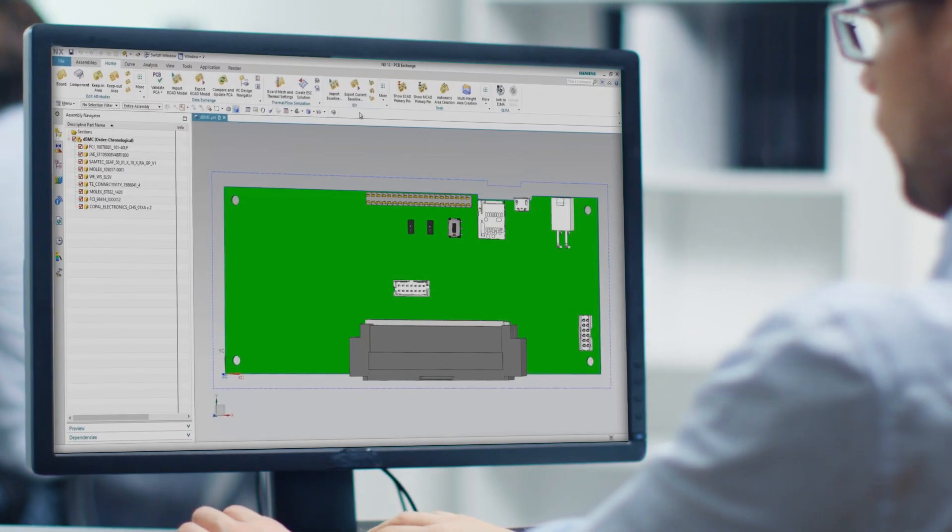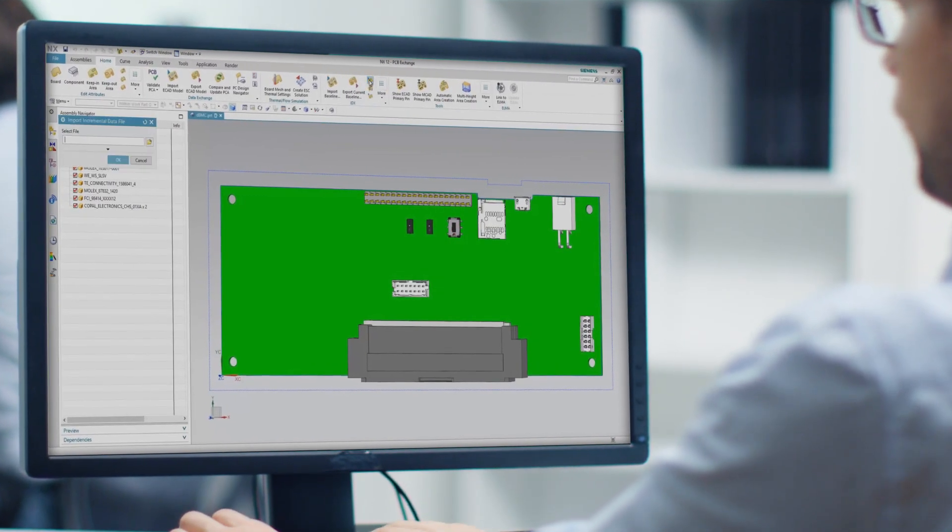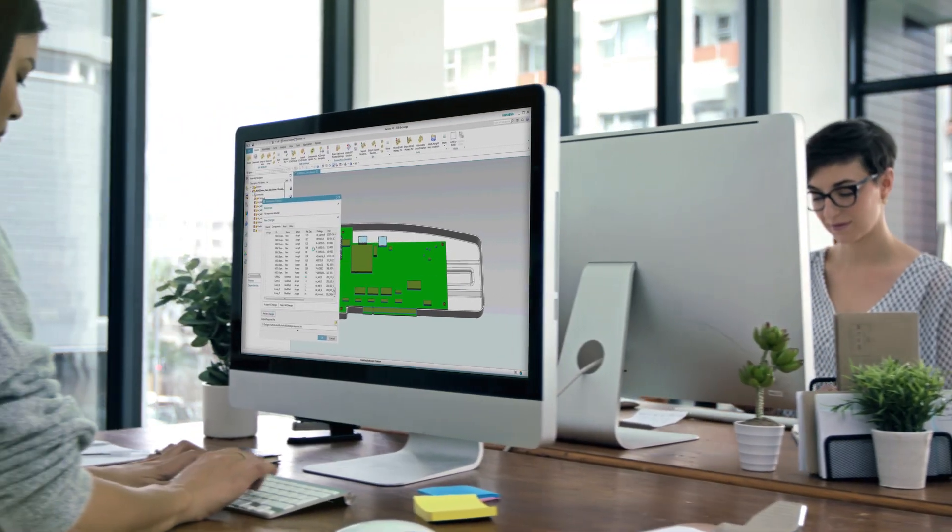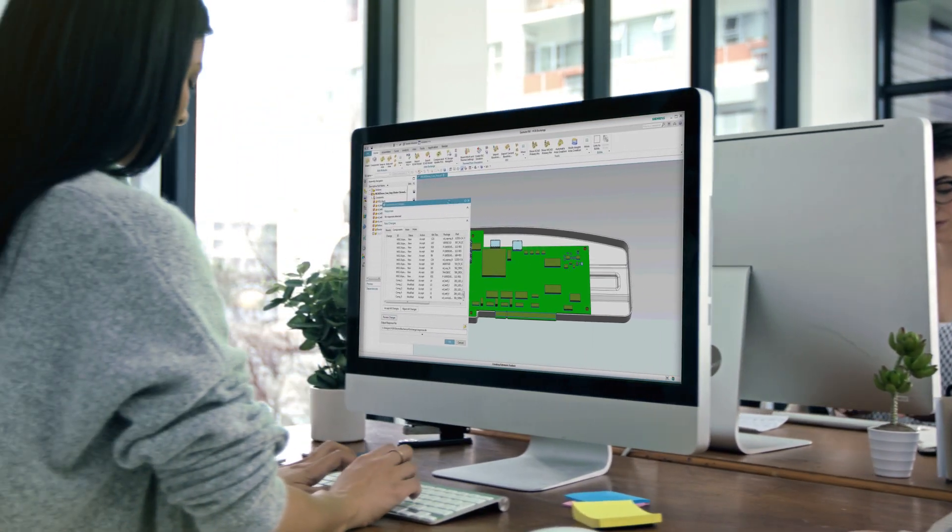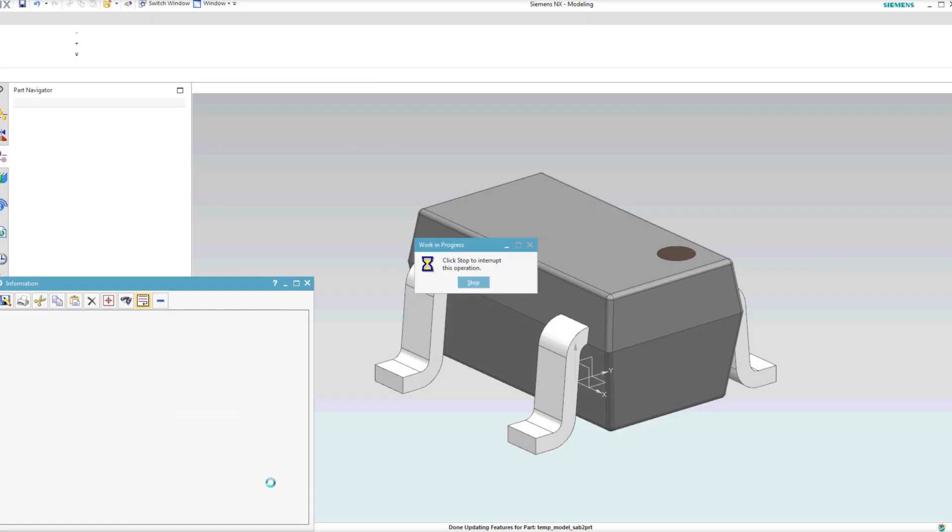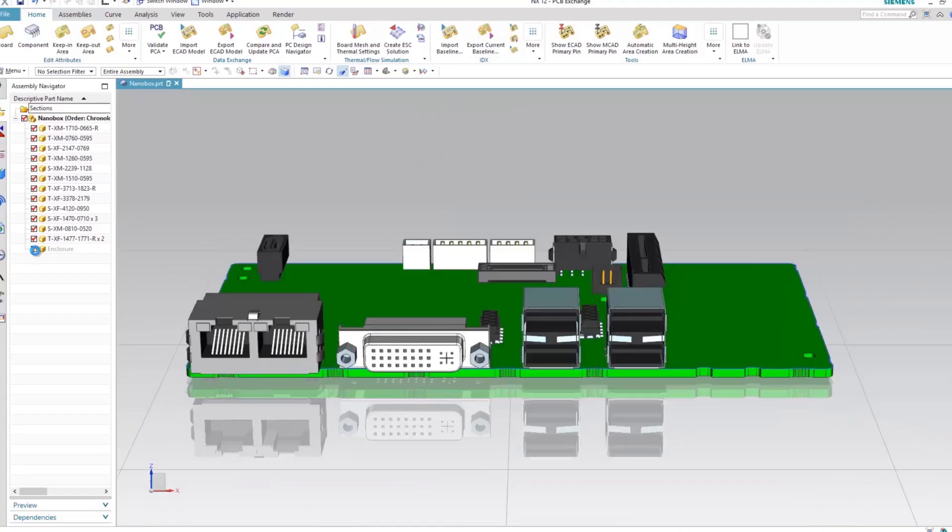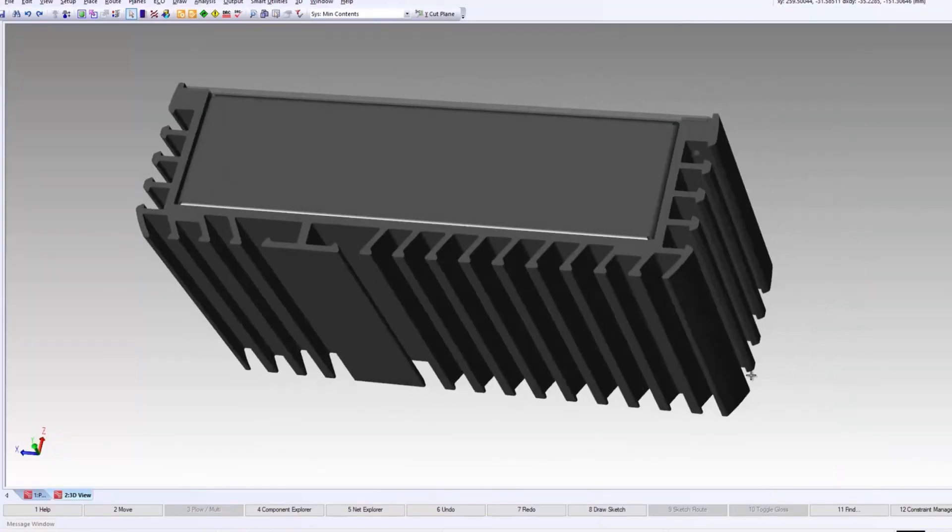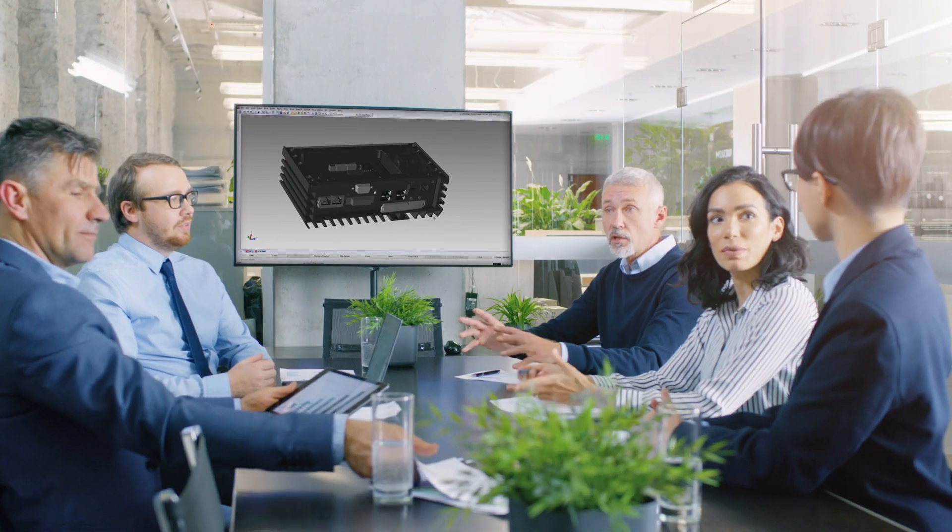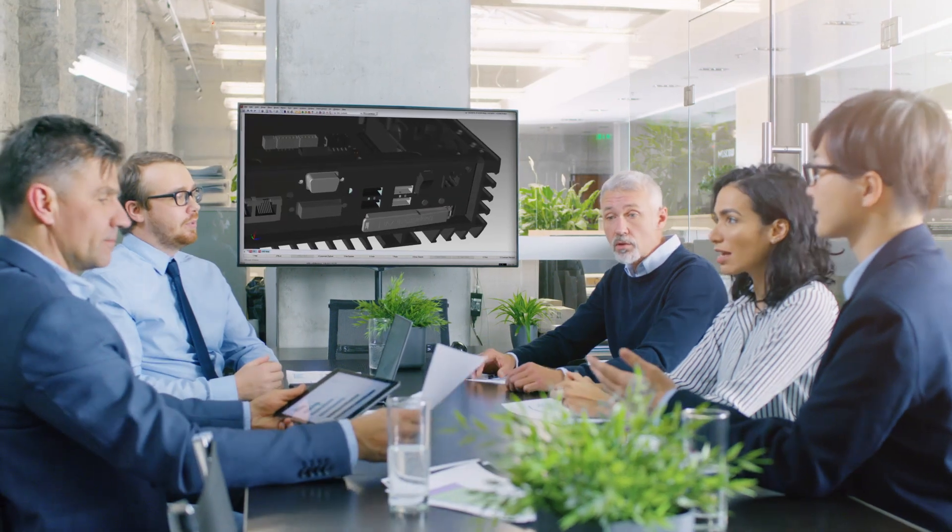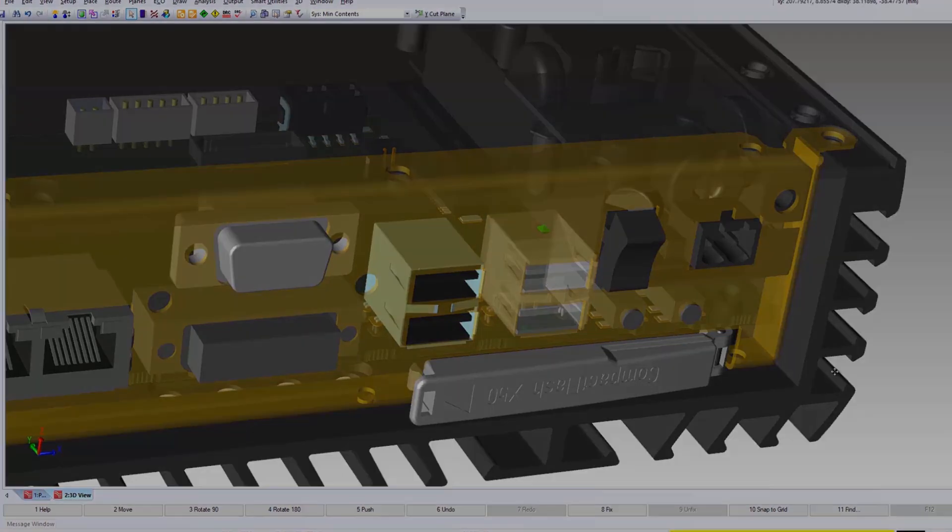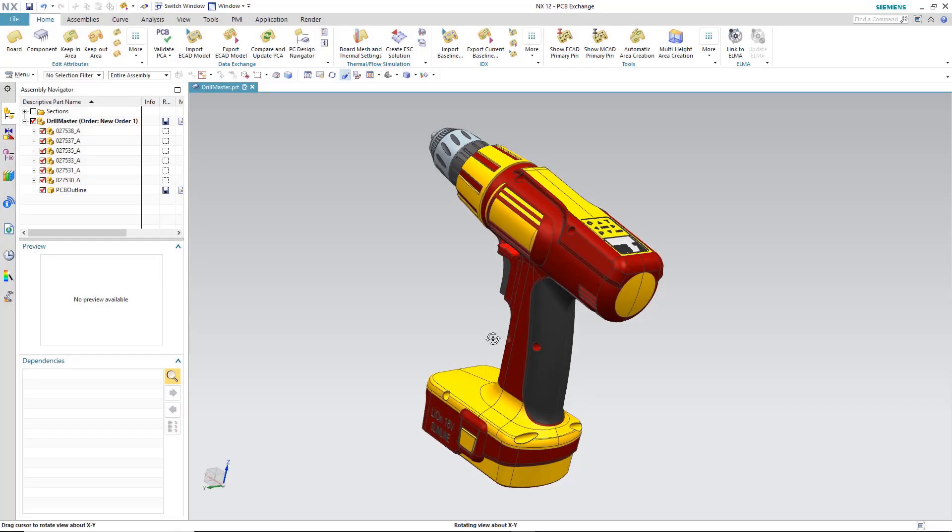PADS Professional is a complete design suite for the single engineer or small design group. Design challenges being faced by engineers today are getting more and more complex. It's not just the electrical, it's also dealing with the mechanical interfacing. Let's see how the PADS Professional design suite can solve these challenges for the design engineer.